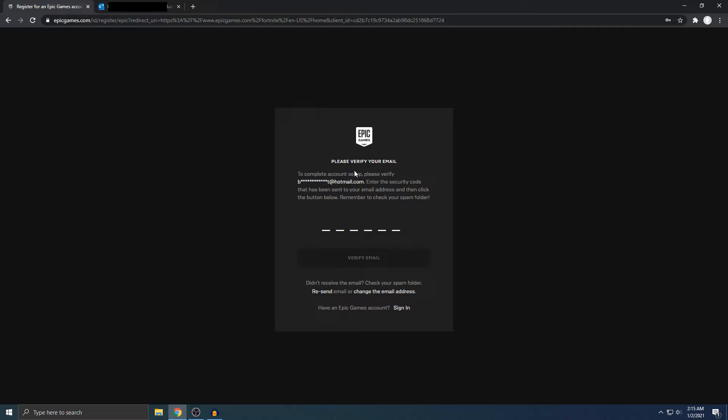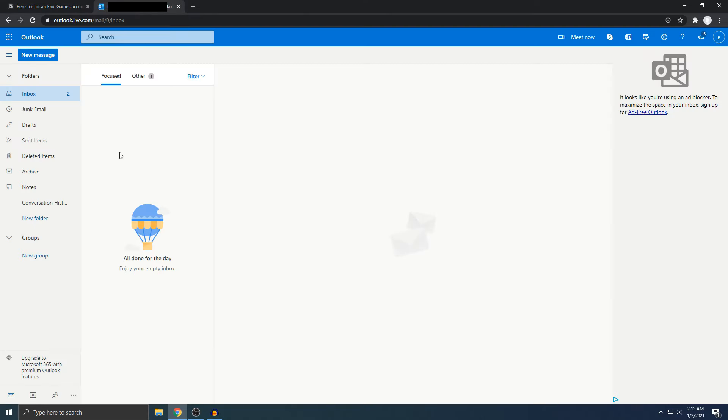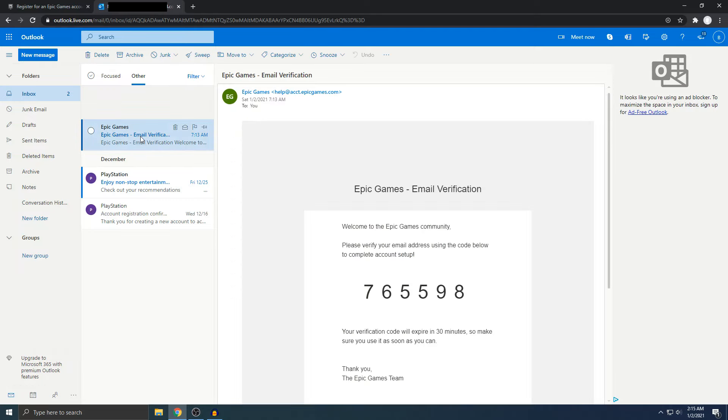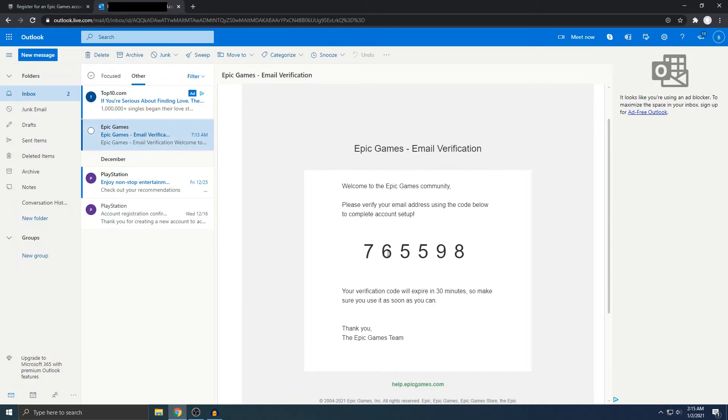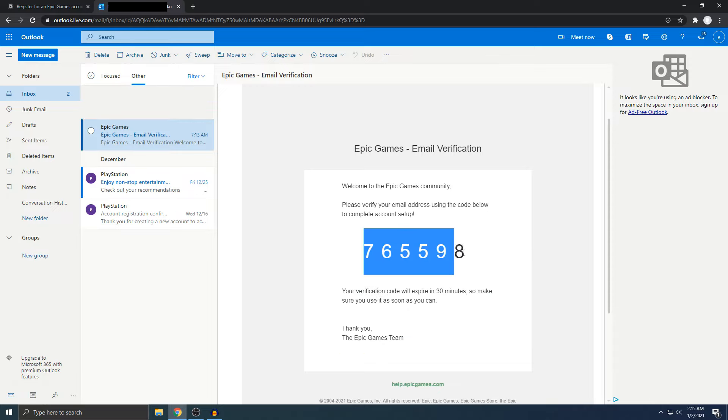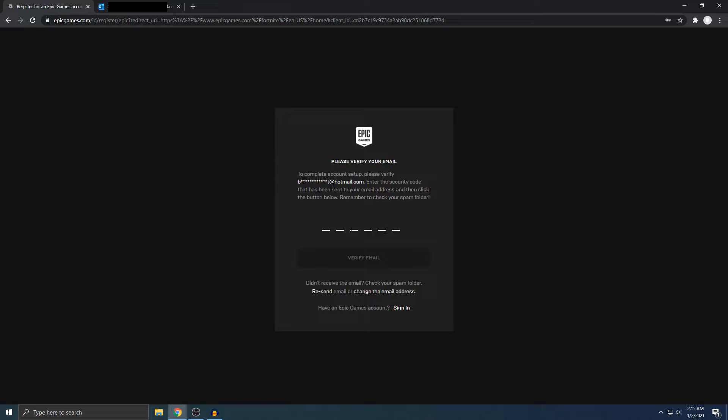Alright, now it says verify your email. We can put the security code here so we can start using the account. I'm just going to go to my email and it should pop up right here. Alright, there it is. Epic Games email verification. Here's the code that they sent me. I'm just going to copy this. Alright, copied. And then paste. Verify email.